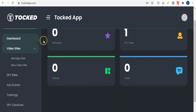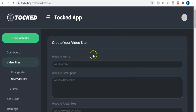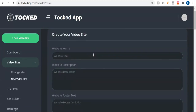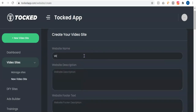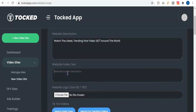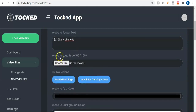I'm going to create my first site by clicking on new video sites. Once you click on new video sites, you have options to fill in. You need to enter your website name, and you also have the website footer notes where you can put a copyright section.